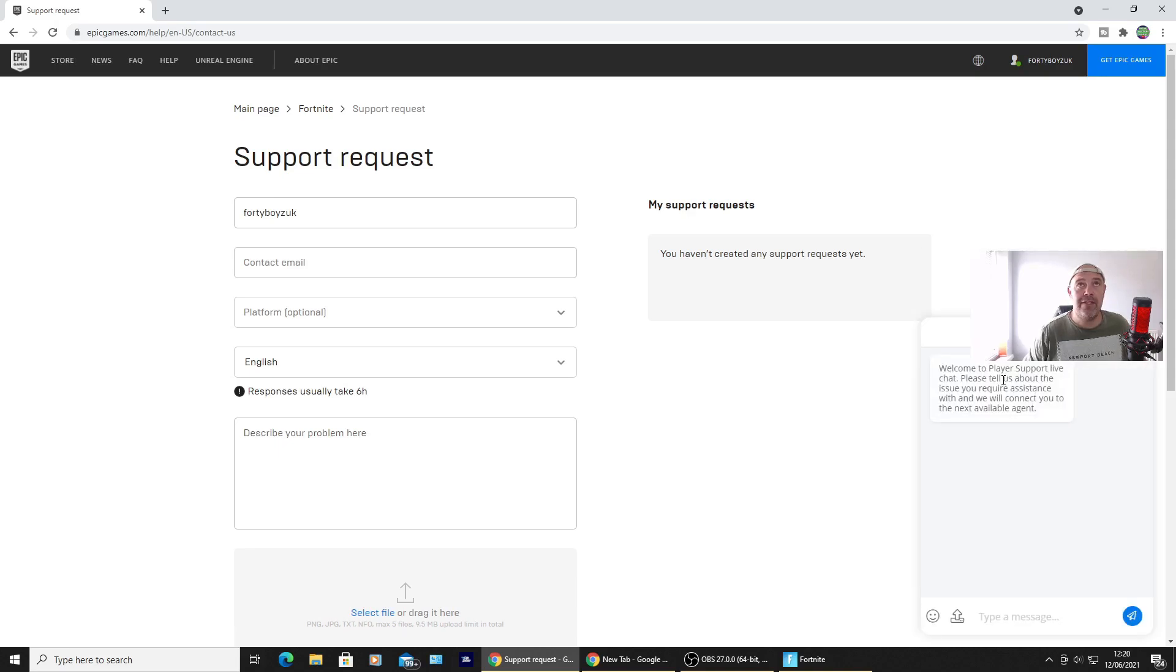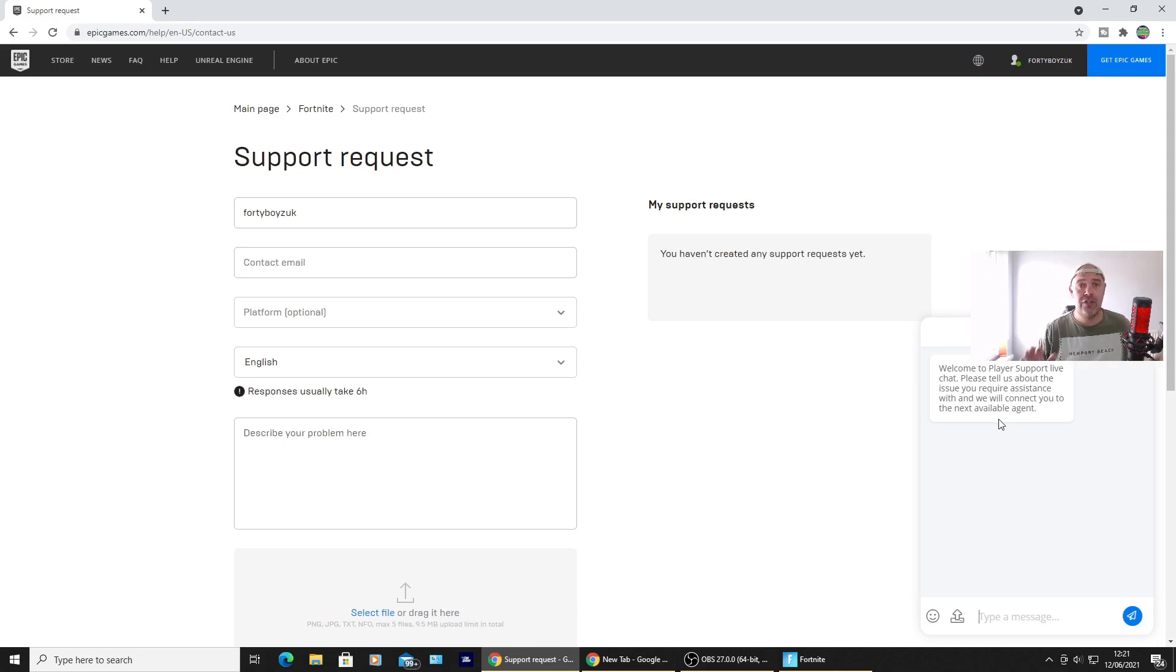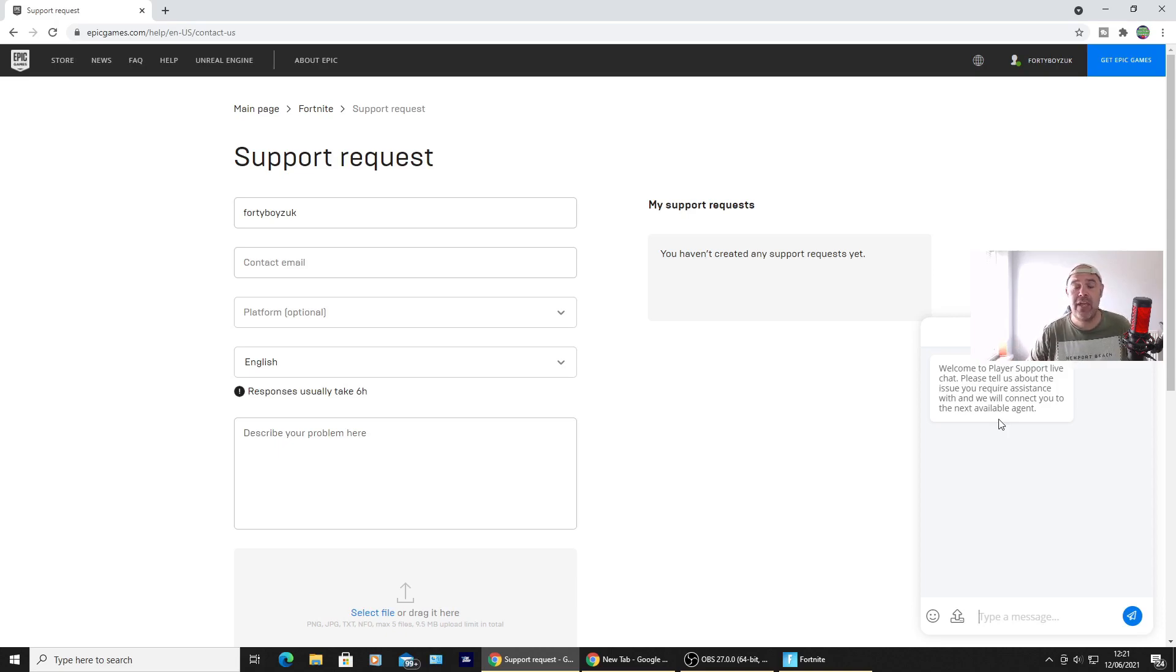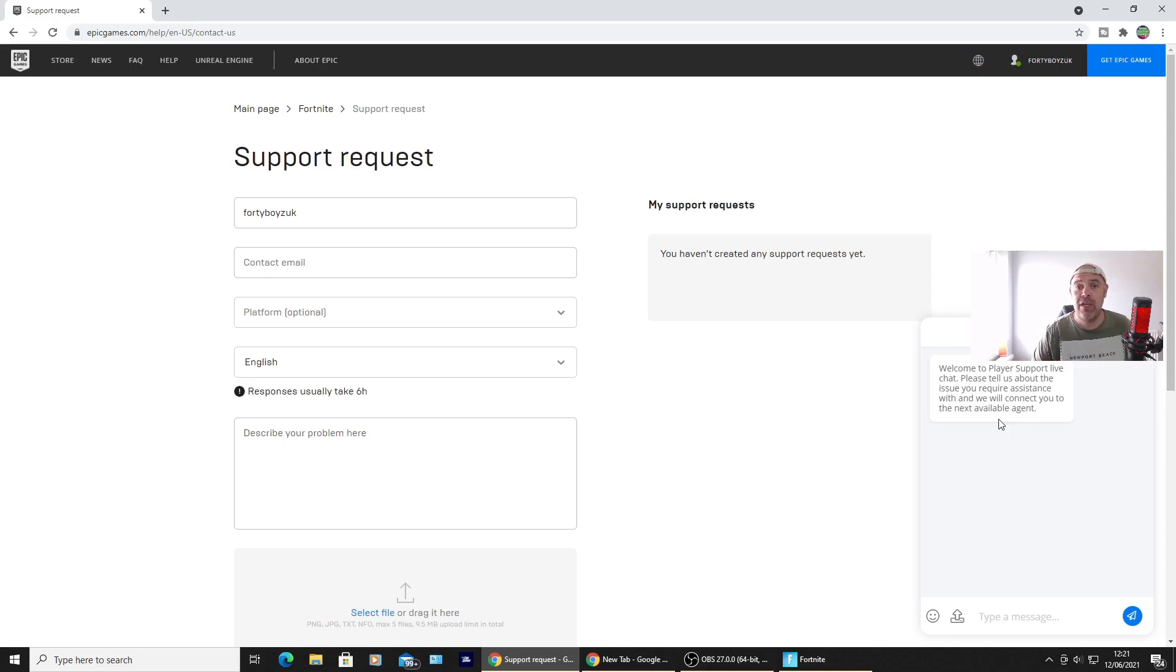So click the beta. You'll get this box up here. Welcome to Player Support Live Chat. Please tell us about the issue you require assistance with and we will connect you to the next available agent. So that is going to be done instantly. Like I said, if you've got a problem with two-factor authentication, you're not receiving that verification code, stick your problem in the chat box there. If you're trying to link an account that's already associated with a different PlayStation Network or Microsoft account, stick your problem in there. Put all your details as well, so you'll need your player ID.